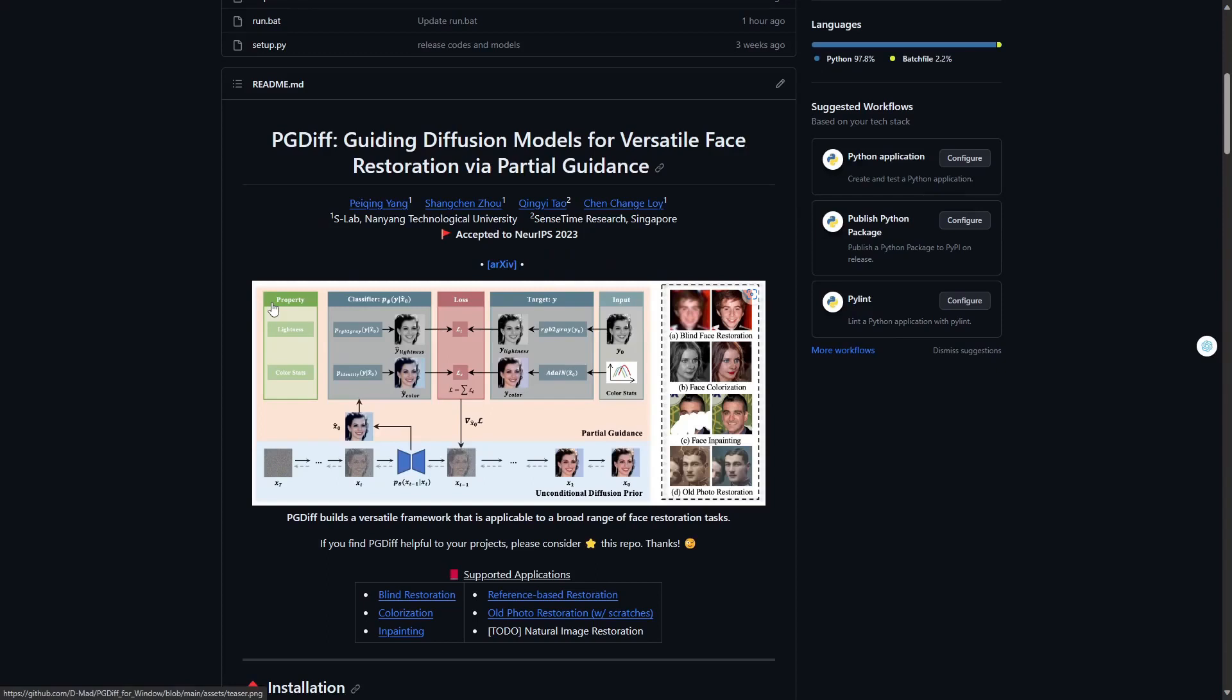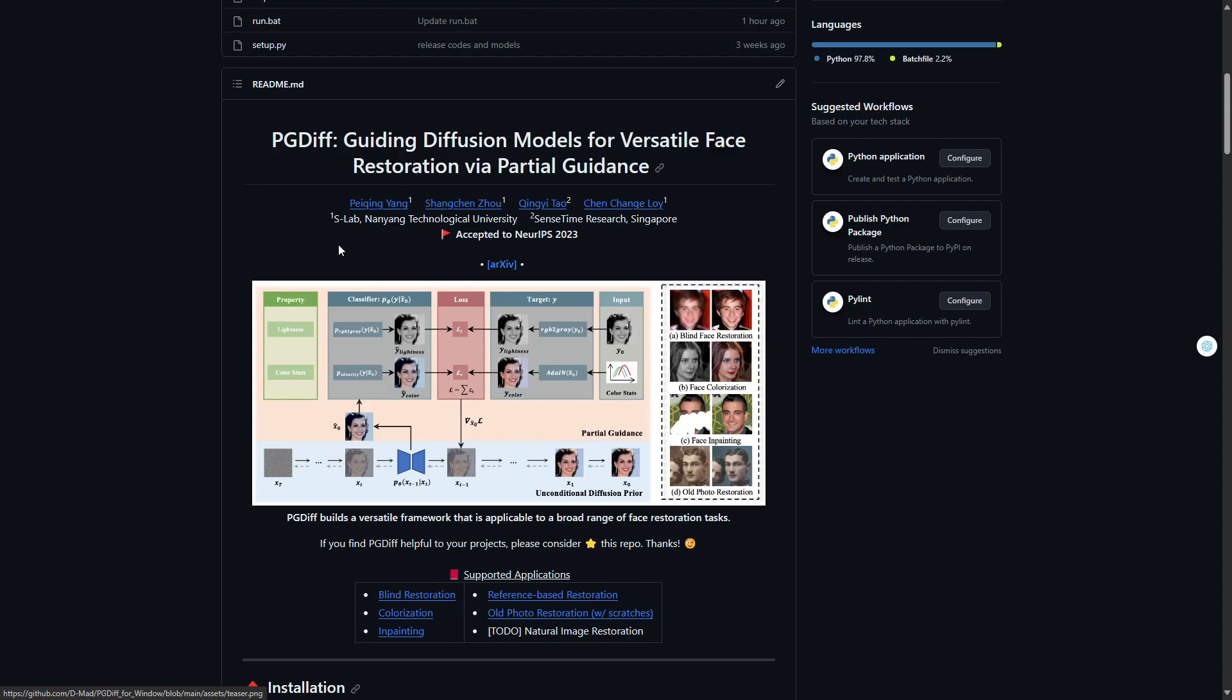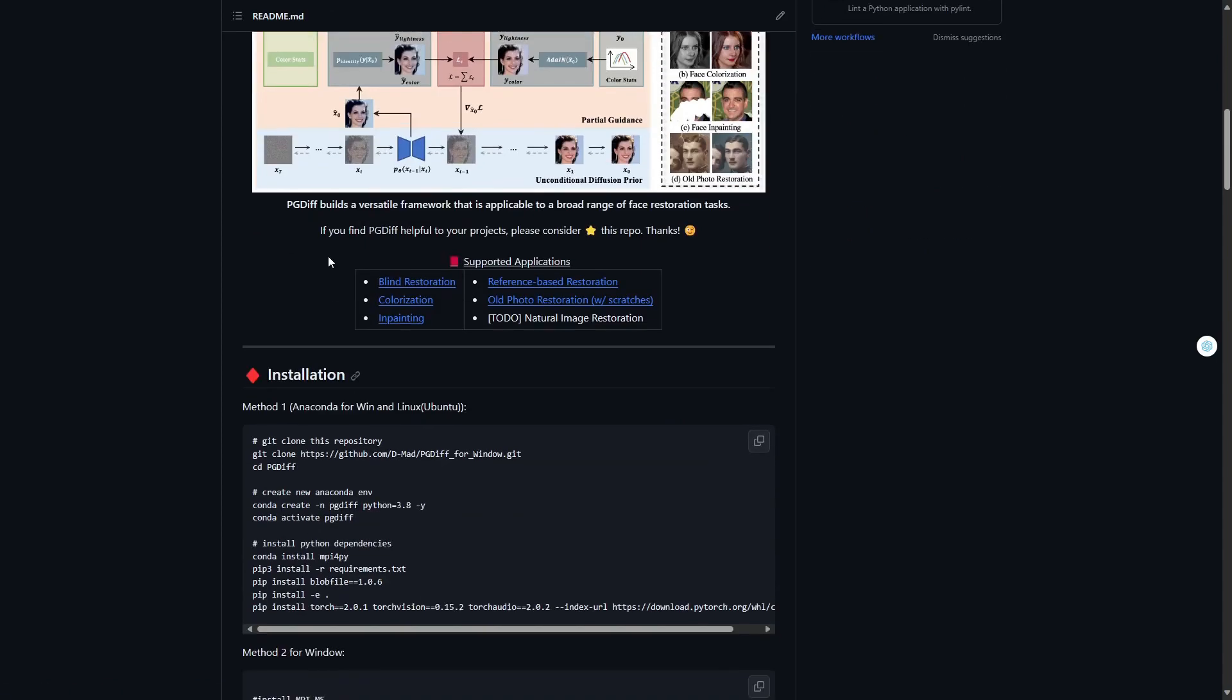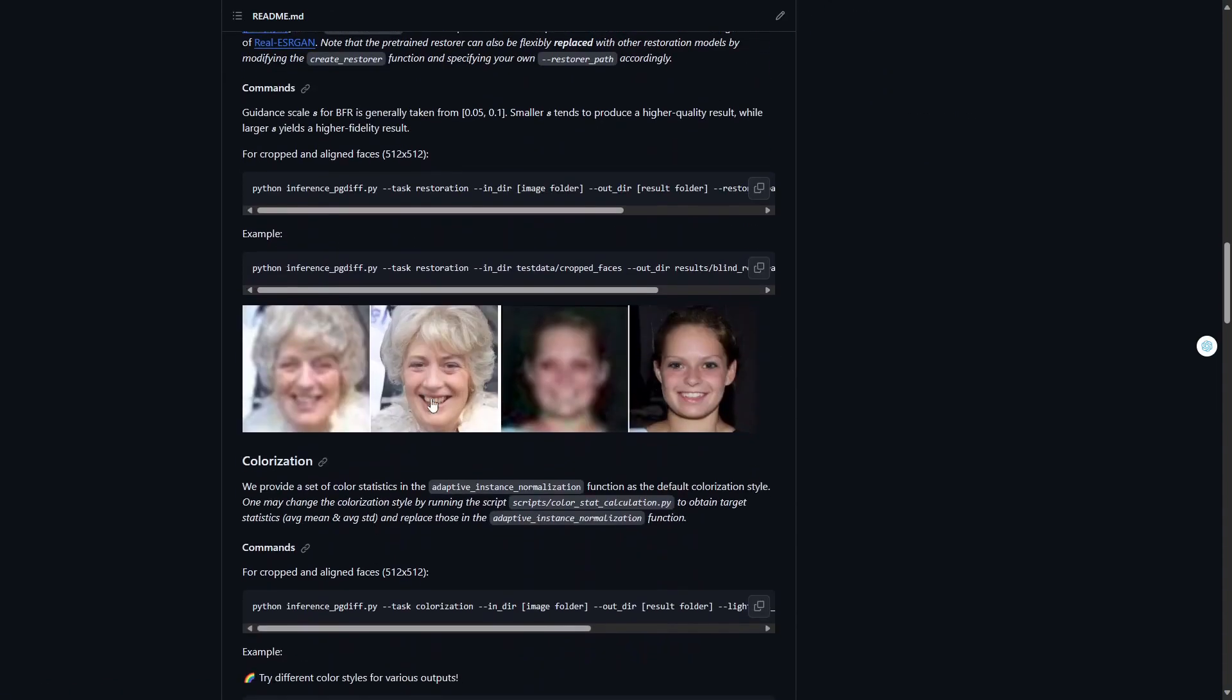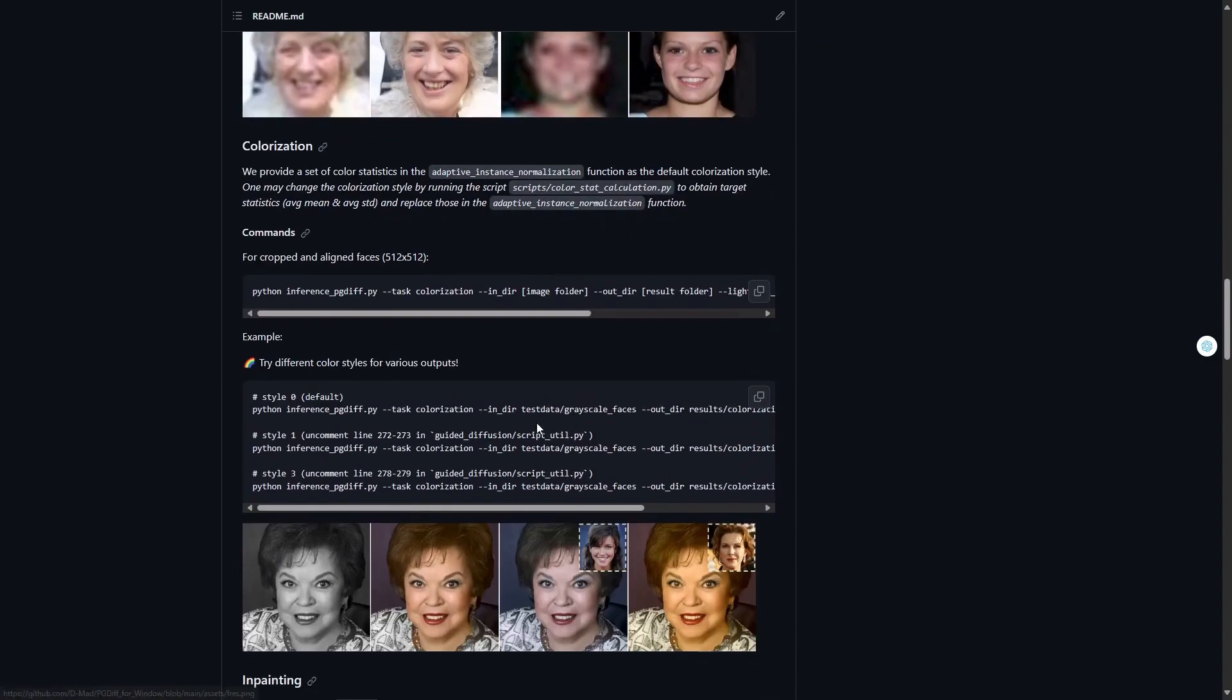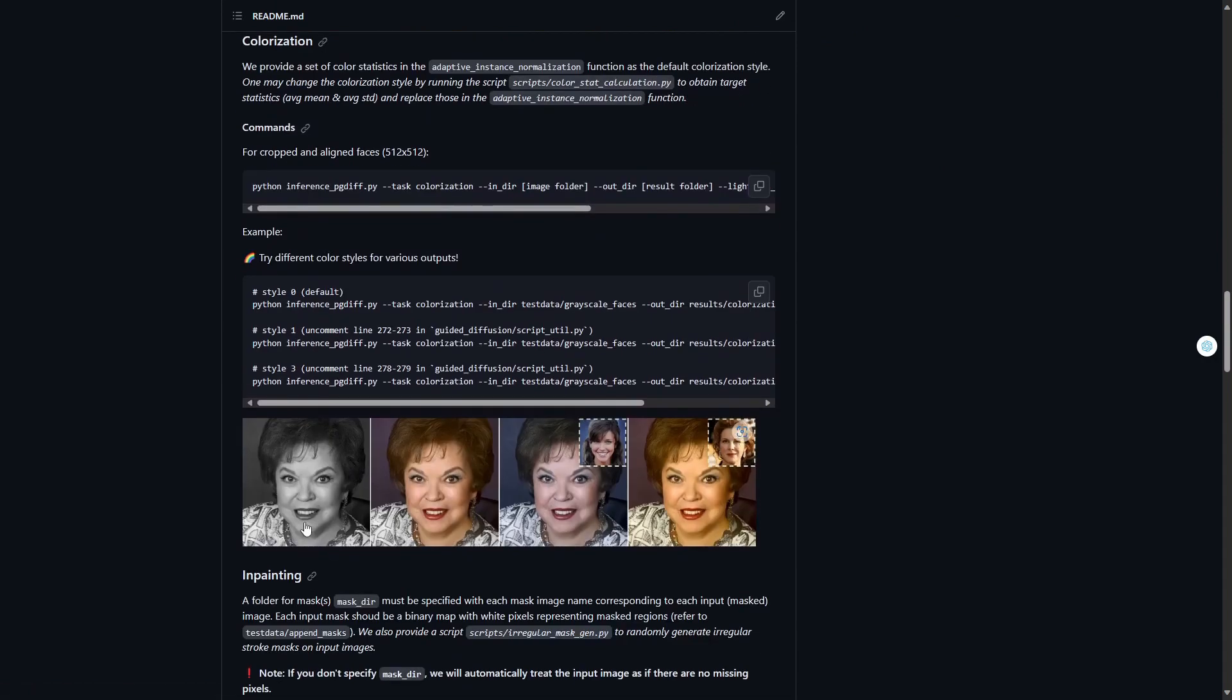Today we will learn about face restoration using a diffusion model. This is a great model that can restore faces from blurry or damaged pictures. If a picture starts to break a lot, we put it in and it will help us recreate the face and make it sharper.